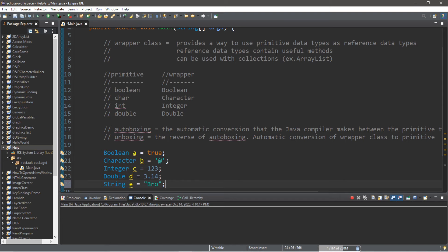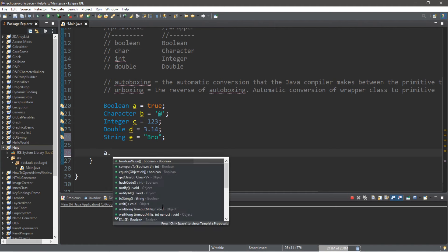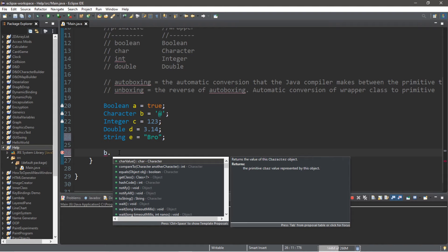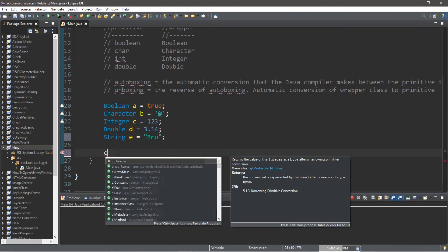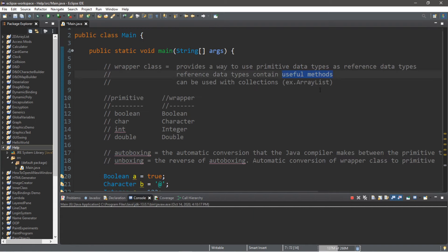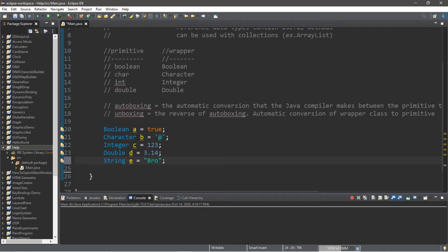One advantage of wrapper classes is that each may contain some useful methods, similar to what we did with the String class in the last video. For example, type the boolean variable a followed by a dot and you'll see all the methods you have access to. The same goes for Character, Integer, and Double — each wrapper class gives you access to useful methods you can use in your program. Not only that, but you can use these reference data types with certain collections like array lists in the next video.